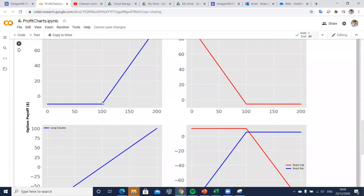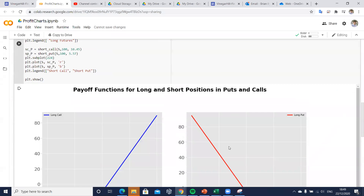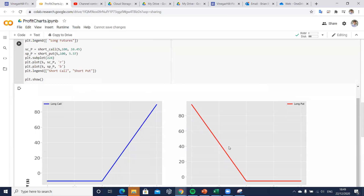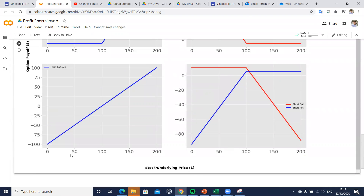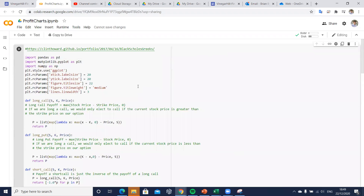Just very simply, we have a long call, we have a long put position, and then we have a long futures or stock position. And then we have two short positions: a short call and the short put position.